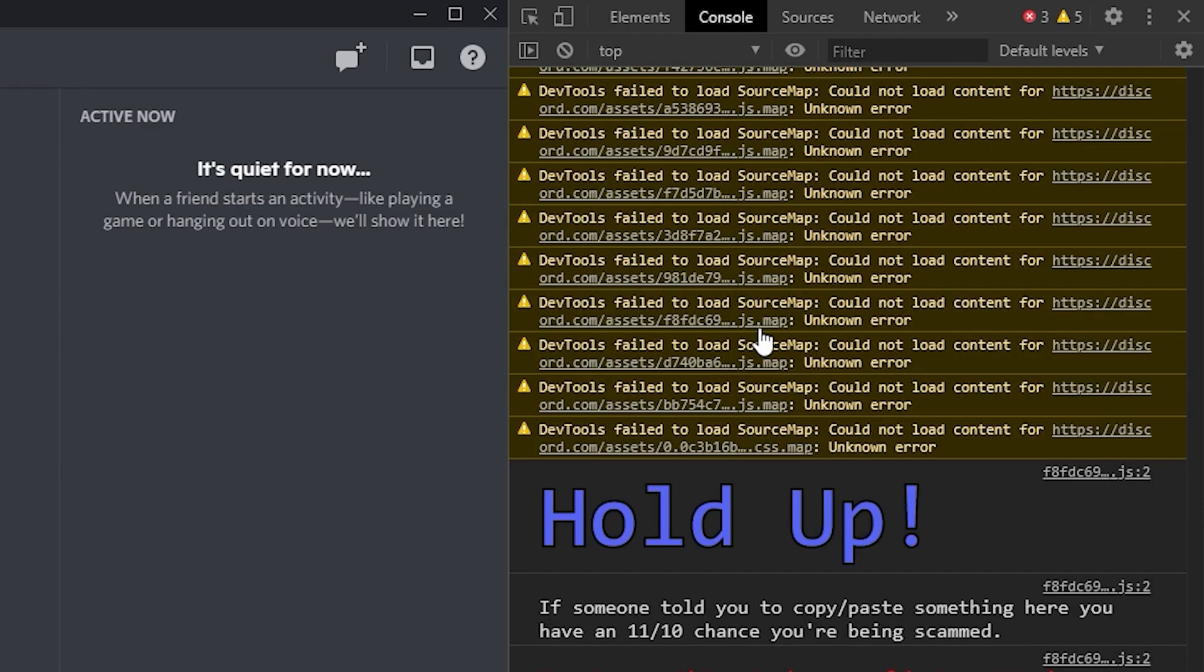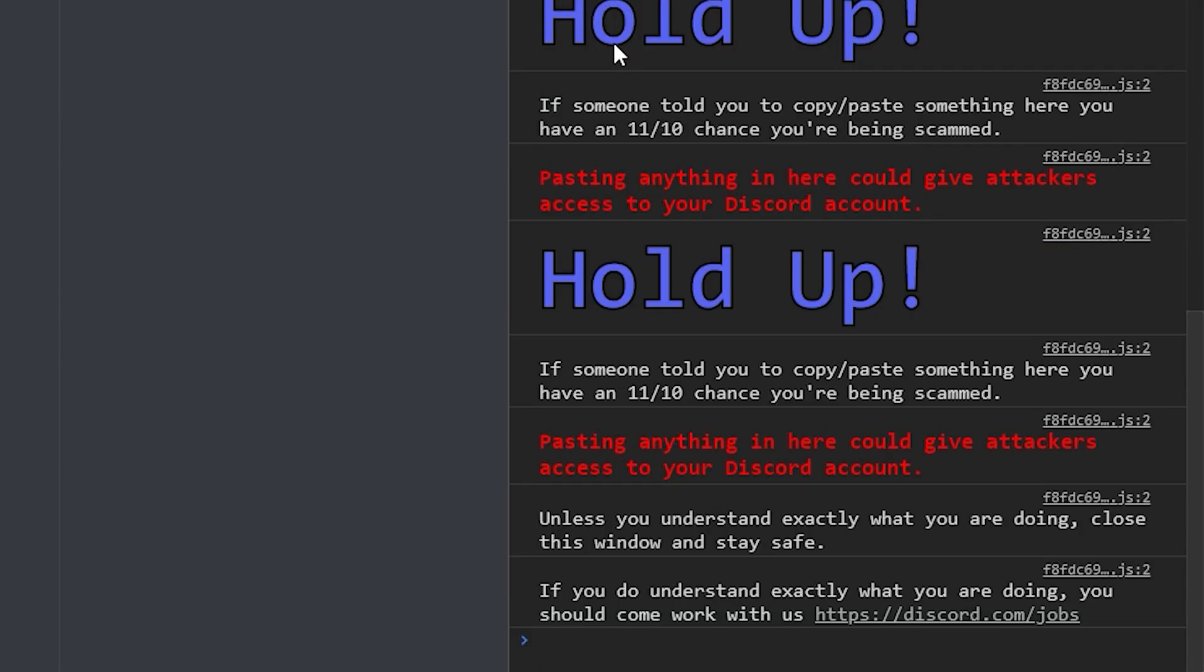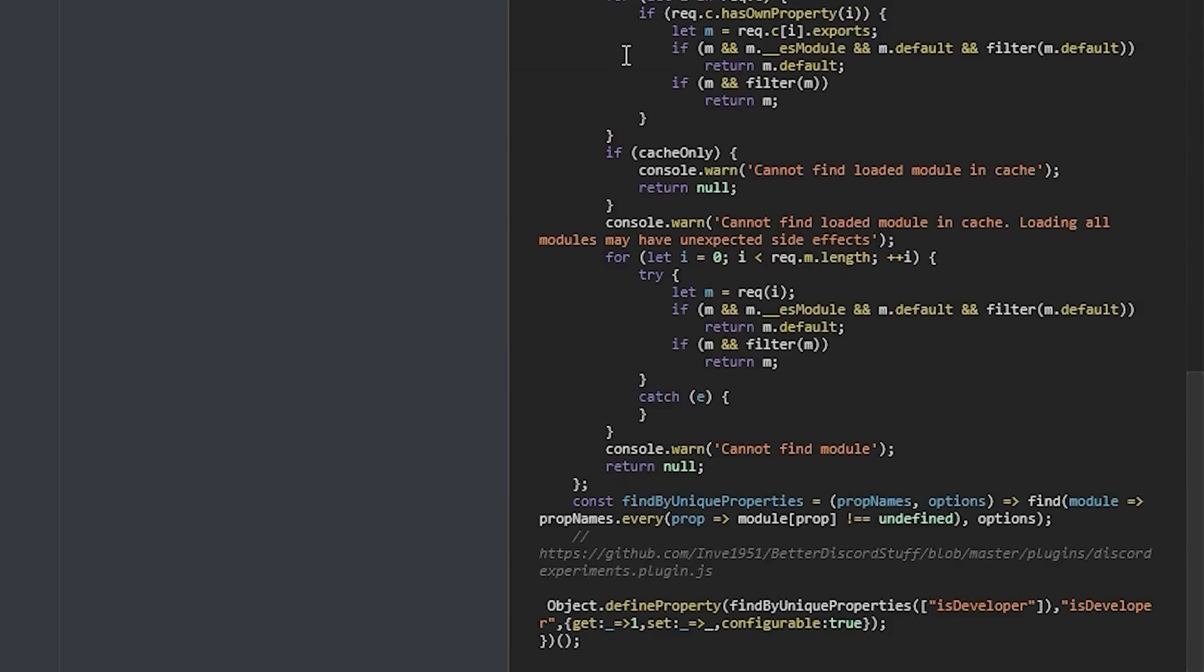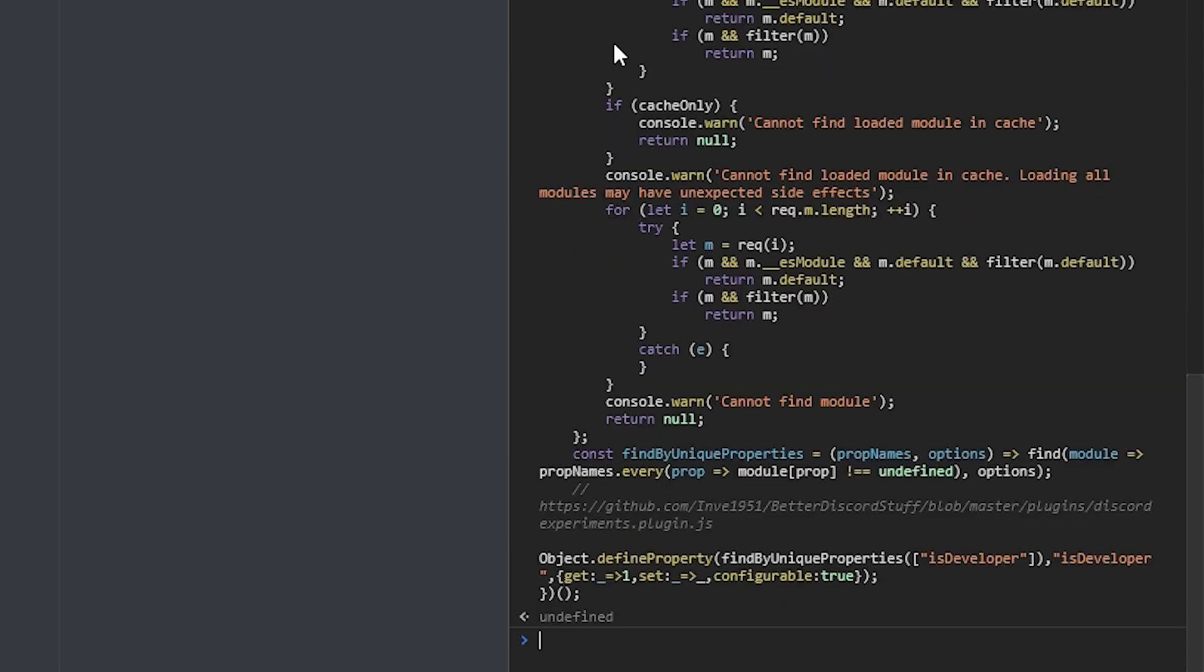You'll go over to the console tab and it will warn you saying "Hold Up," it's likely that you're going to get hacked. I haven't been hacked yet, so it should be all good. Paste that code in from earlier and then close the developer window.